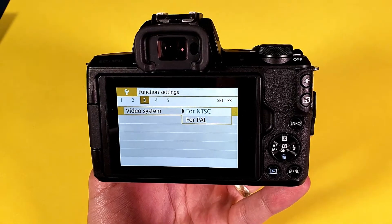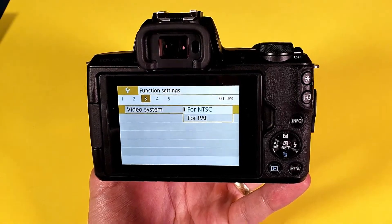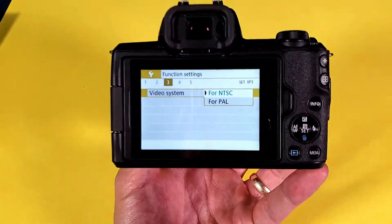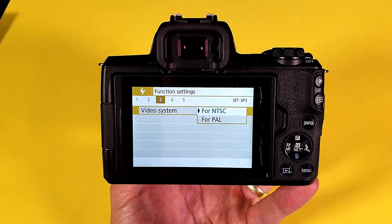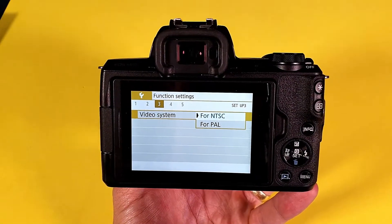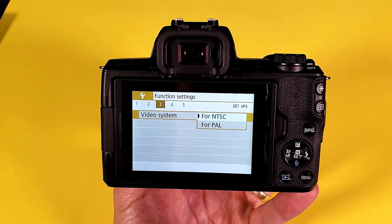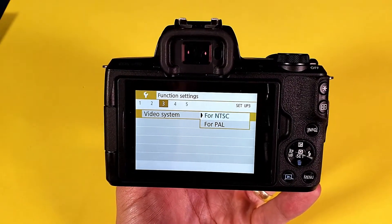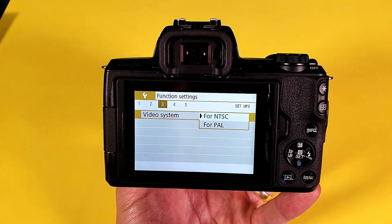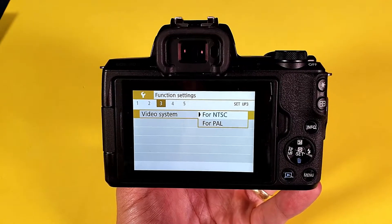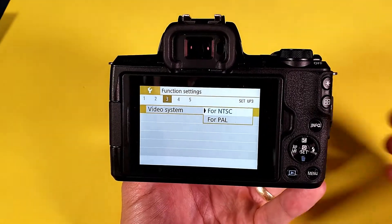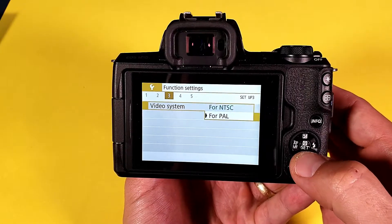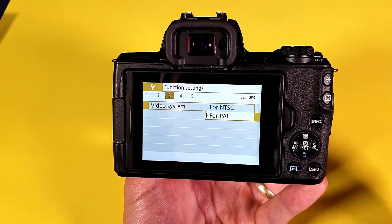Hey, what is going on guys? So I have a Canon M50 here and I'm going to show you how to change the video system to NTSC or PAL. Basically you want to leave it on NTSC if you're located in the United States and Canada. If you're outside the U.S. or Canada then you want to go ahead and use PAL.